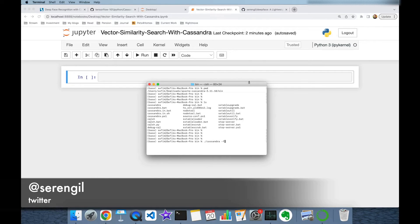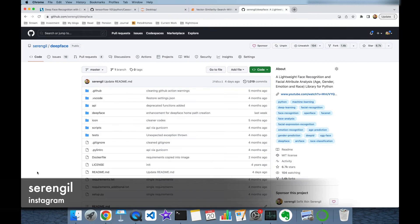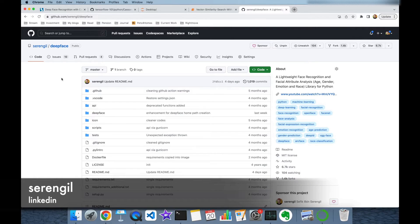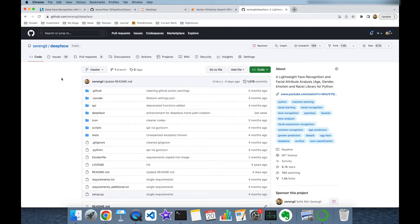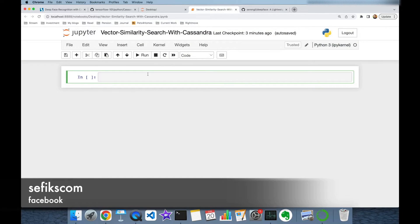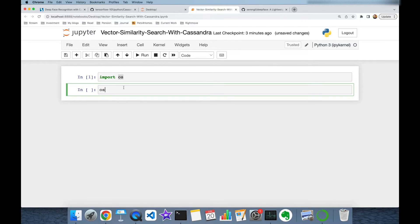We have already installed Apache Cassandra in our local environment and now I'm going to start it. As a use case, I'm going to use the DeepFace package for Python to represent facial images as vector embeddings, and I'm going to store those embeddings in my Cassandra wide column store. First, I'm going to import the operating system module of Python.